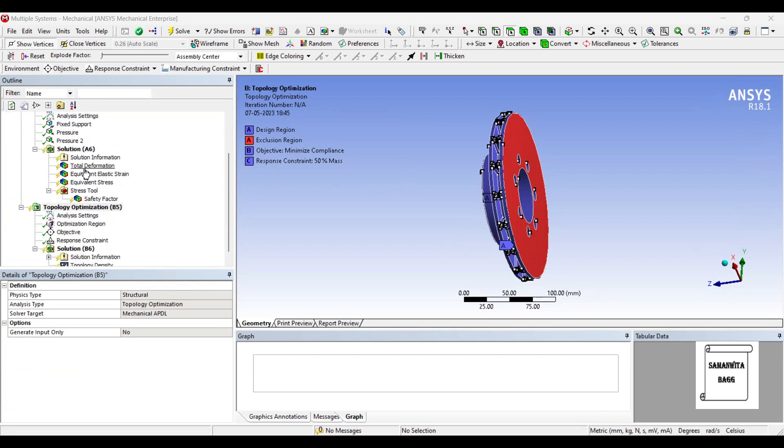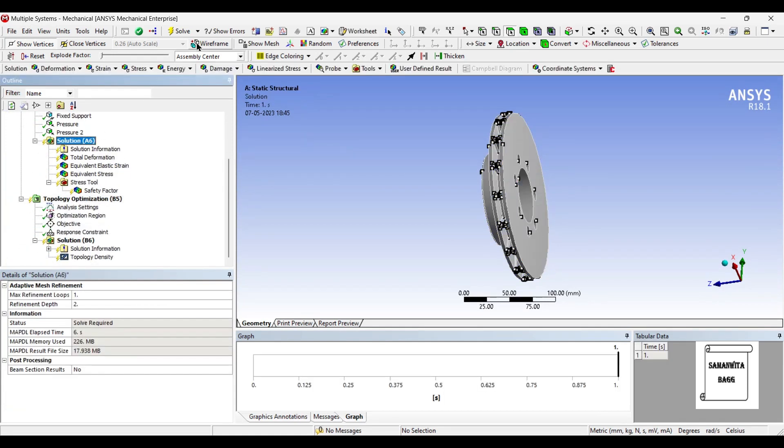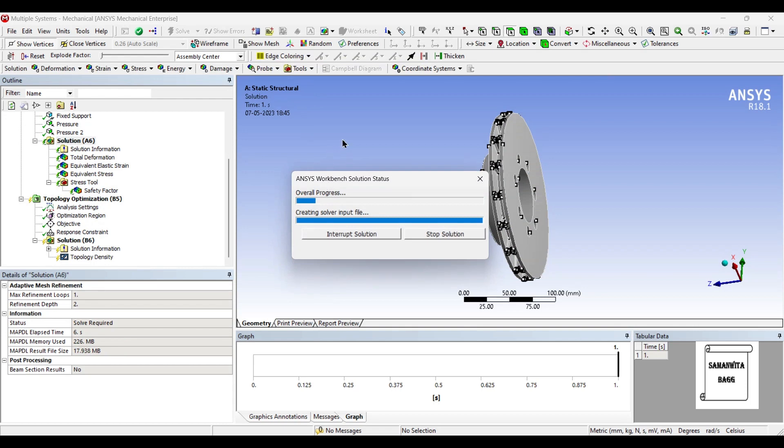Now these things have already been solved for, so I can just go to solution and solve once again. Be careful the material is stainless steel.